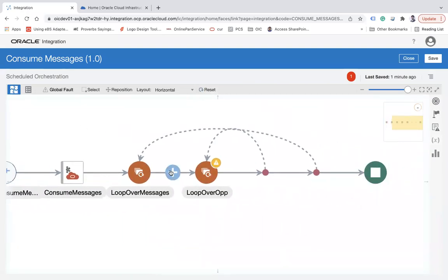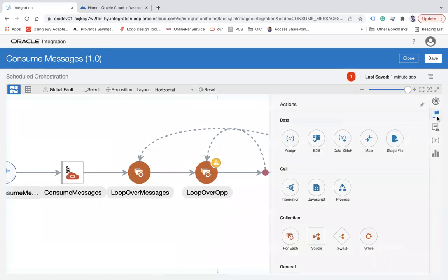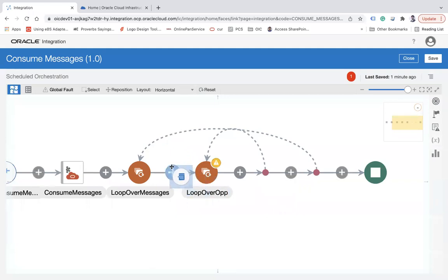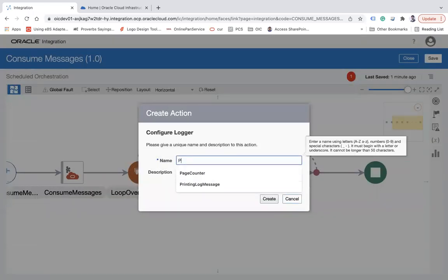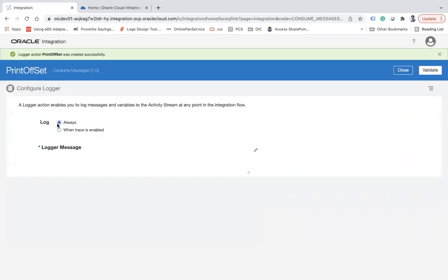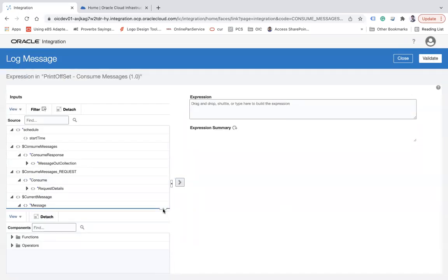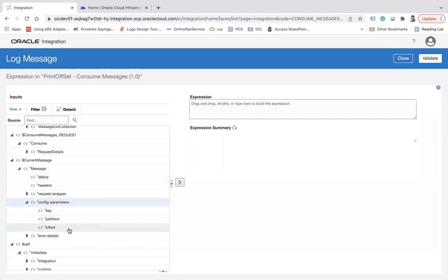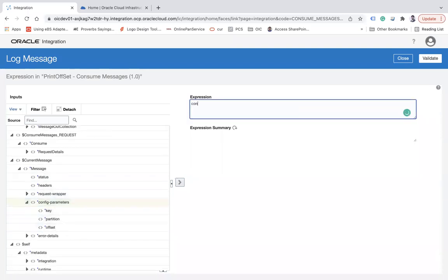I have these two loops — one for messages and one for opportunities. I'm going to put a logger here and call it 'Print Offset', because every message will have its own offset. In the current message's header, under config parameters, it will have the offset value.